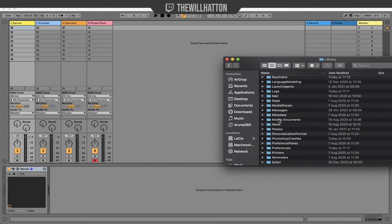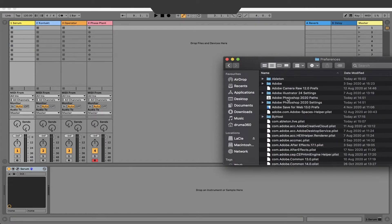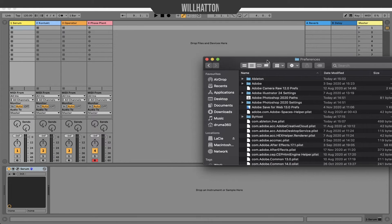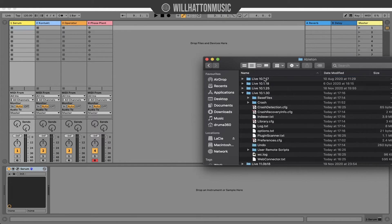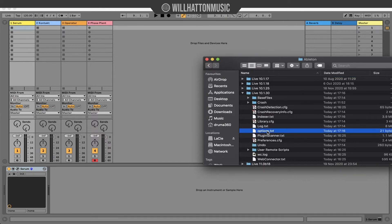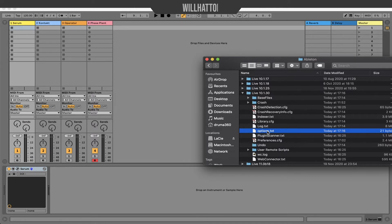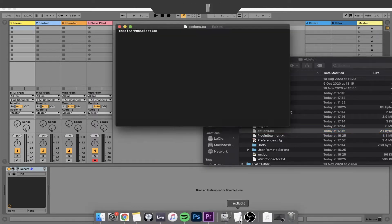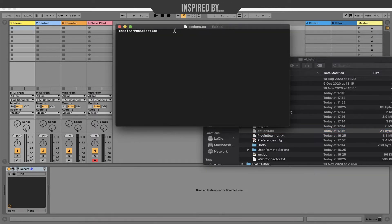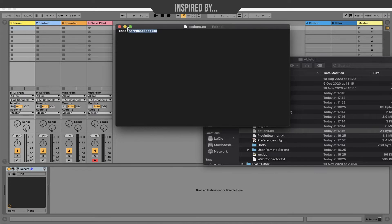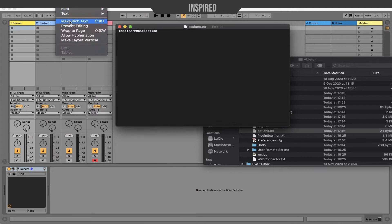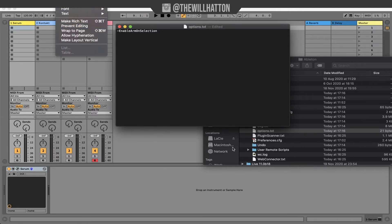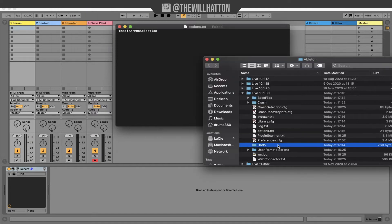All you have to do is go to your library folder, find your preferences folder Ableton and then the latest updated version of Ableton that you have and you're going to create an options.txt file. To do this if you're using Mac, the way to do this is to create a text edit document. In this text edit document you're going to write dash enable arm on selection and then go to format in text edit and select make rich text.